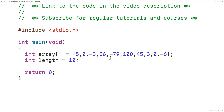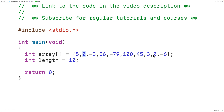This array has 5 positive numbers, 3 negative numbers, and 2 zeros. We want to count the number of positive, negative, and zero numbers in this array.